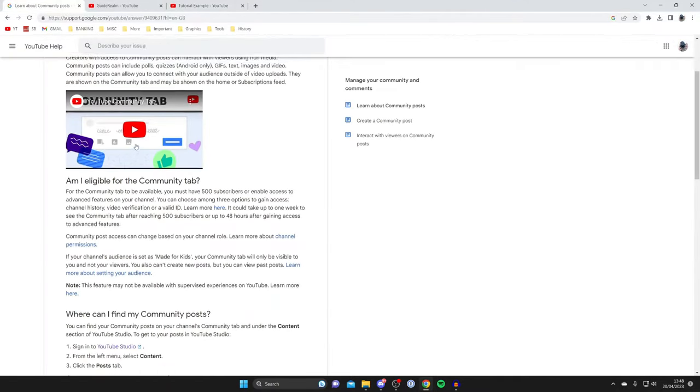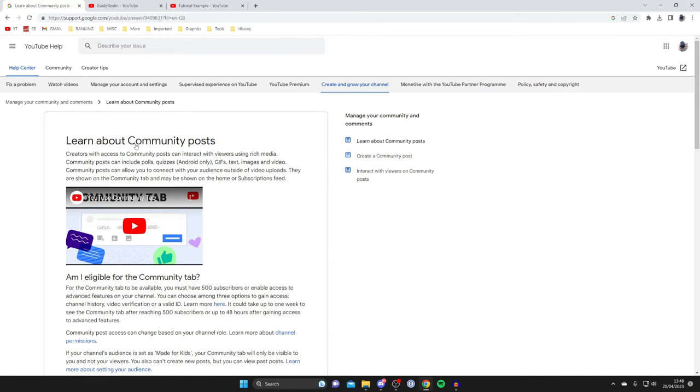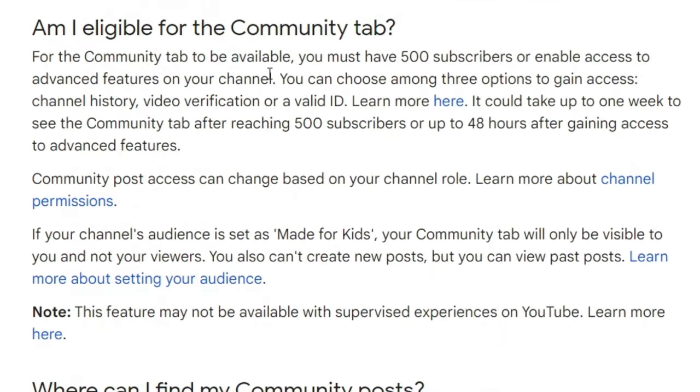Well YouTube and Google have this really useful article all about it and how you can get it. So actually there are two ways you can get it: either you need to have 500 subscribers or you can enable access to advanced features on your channel. But you're probably wondering how can you enable advanced features if you don't have 500 subscribers.